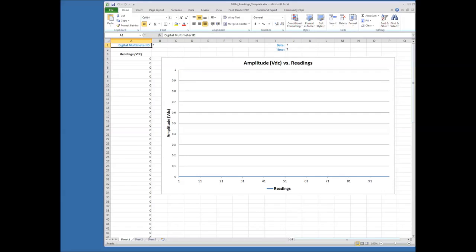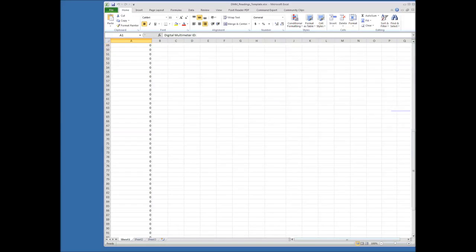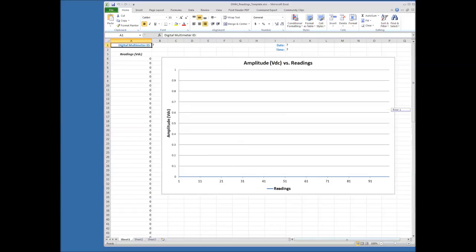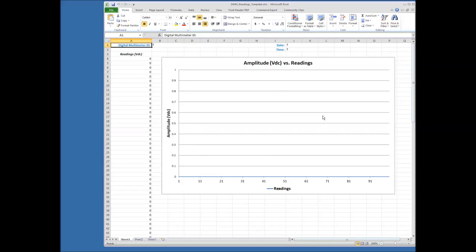So here's a template that's blank. You can see I've got 100 readings here, but it's all zeros for right now because we haven't actually collected any data. We don't have the instrument information or the date and time. And of course, it's just a flat line for the readings right now because it's all zeros. So this is our template.